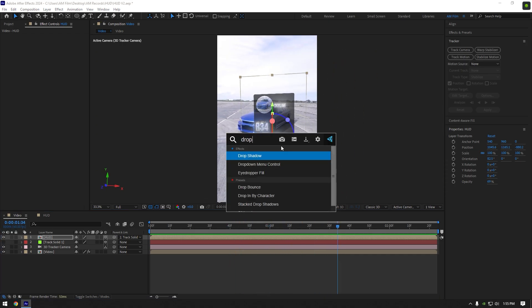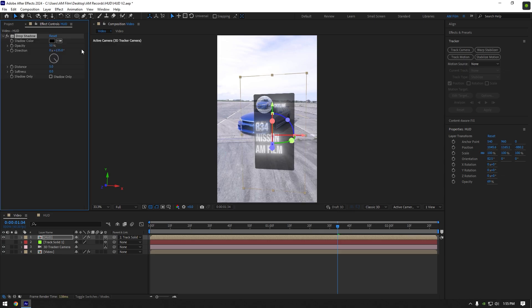Let's add drop shadow effect on it. Slightly increase softness and distance on your wish, also I will bring down the opacity a bit.